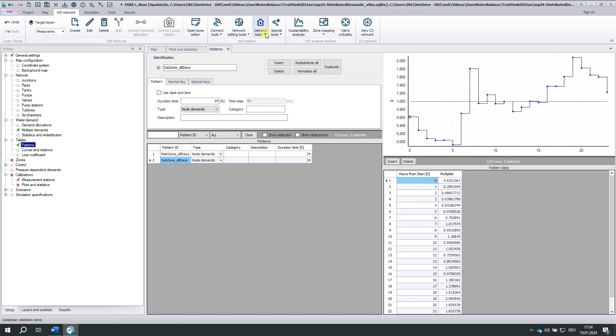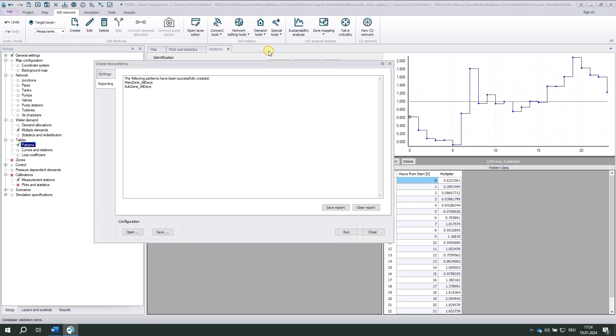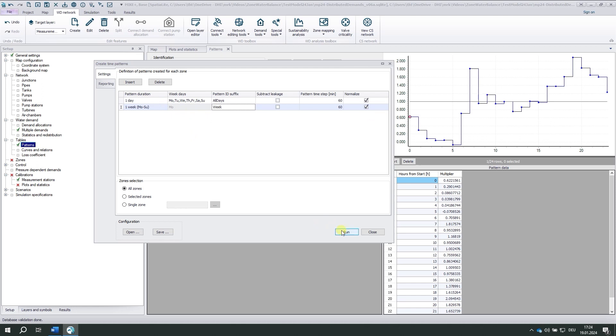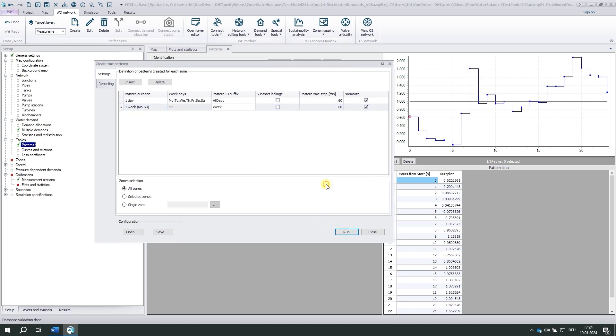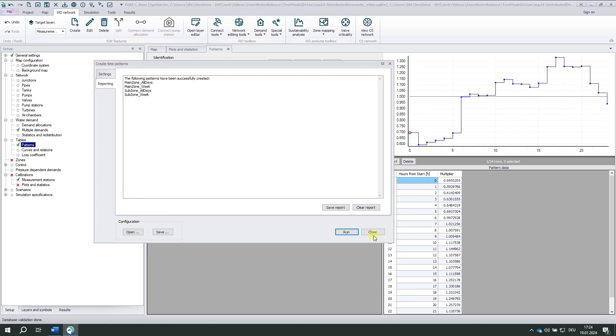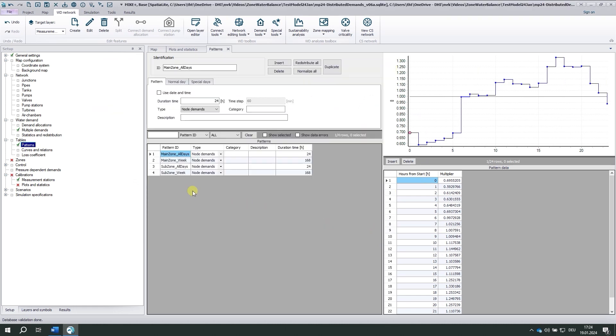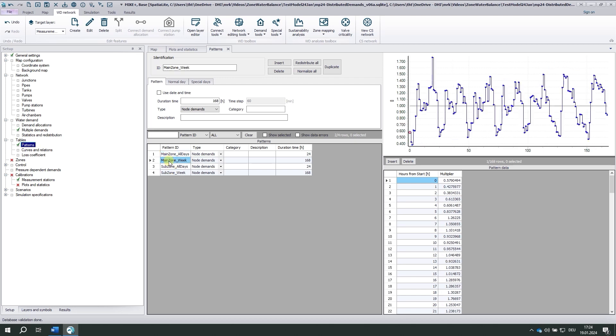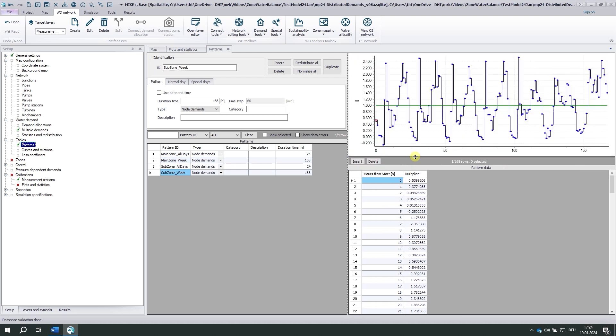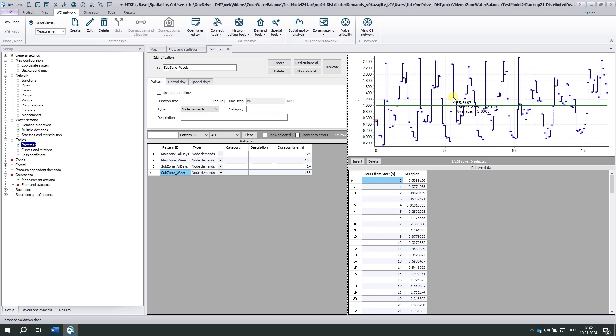We can also create the weekly patterns. Let's include the next one. A week from Monday to Sunday. Week. That's fine. Run. And then we get a new pattern for the subzone, the main zone and the subzone. I find this subzone particularly interesting because this is Monday, Tuesday, Friday. And we see that during the week we always have this very pronounced peak in the morning, while Saturday and Sunday people are more relaxed. And in the next step we would apply those patterns to the demands, depending on how we want to model our extended period simulation.